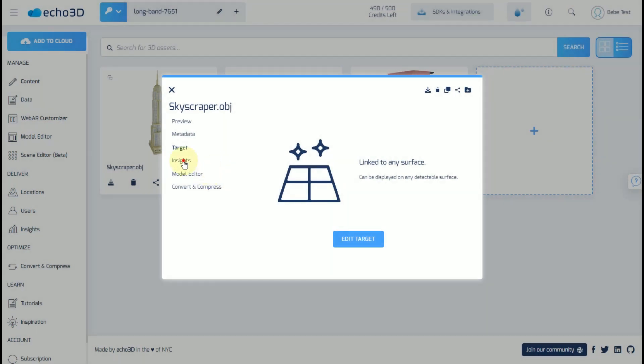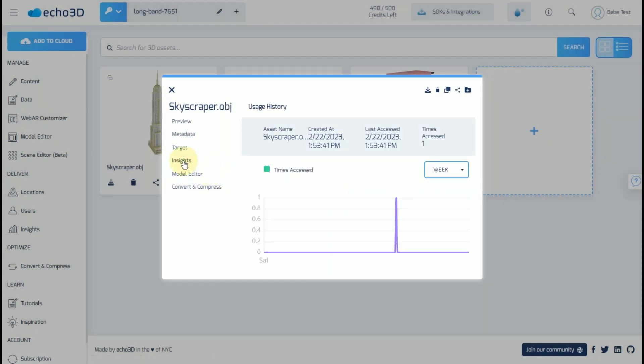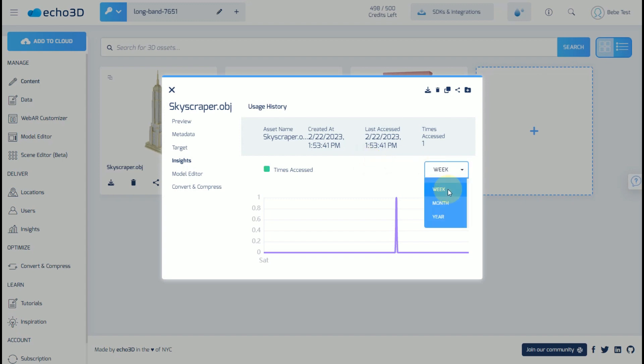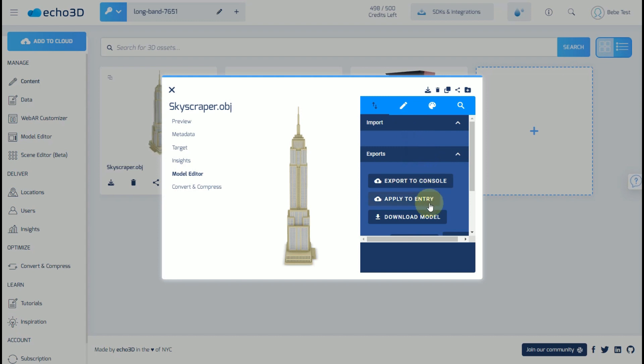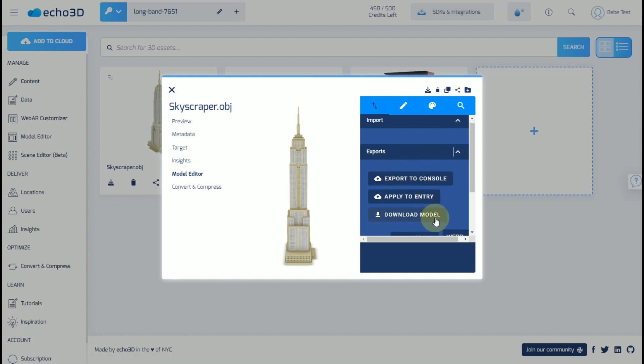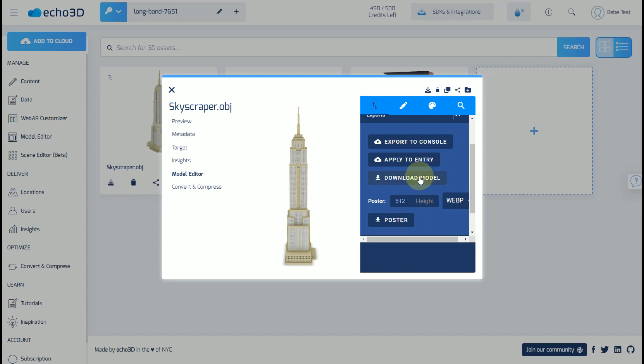Here, you're able to access insights about this specific model. You can change the duration to a week, a month, or a year. Here, you can briefly edit the model. Once you're done, you can export this to the console, you can apply the changes to the entry, or you can download the model.